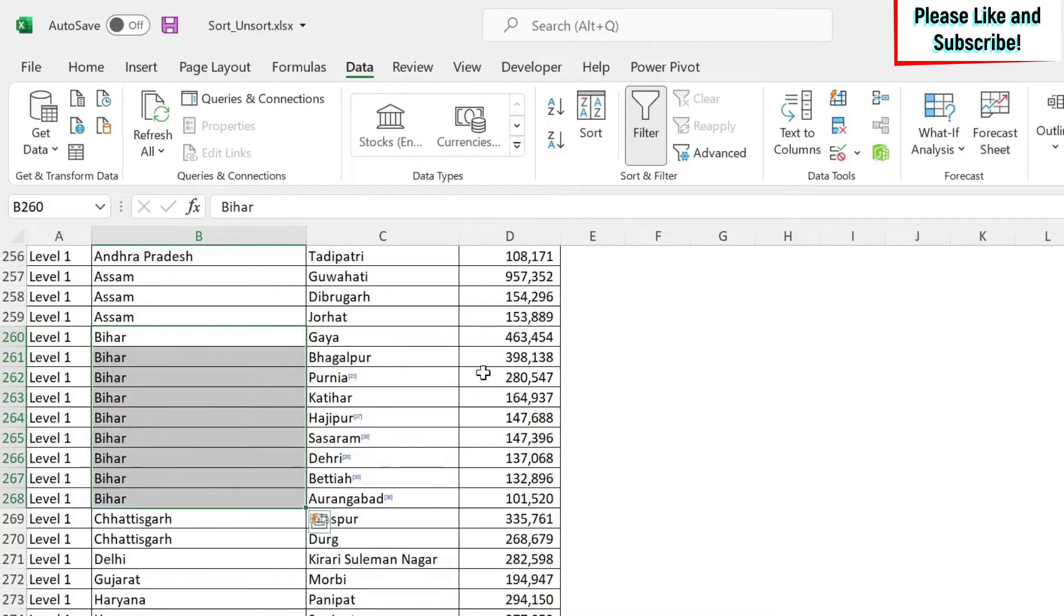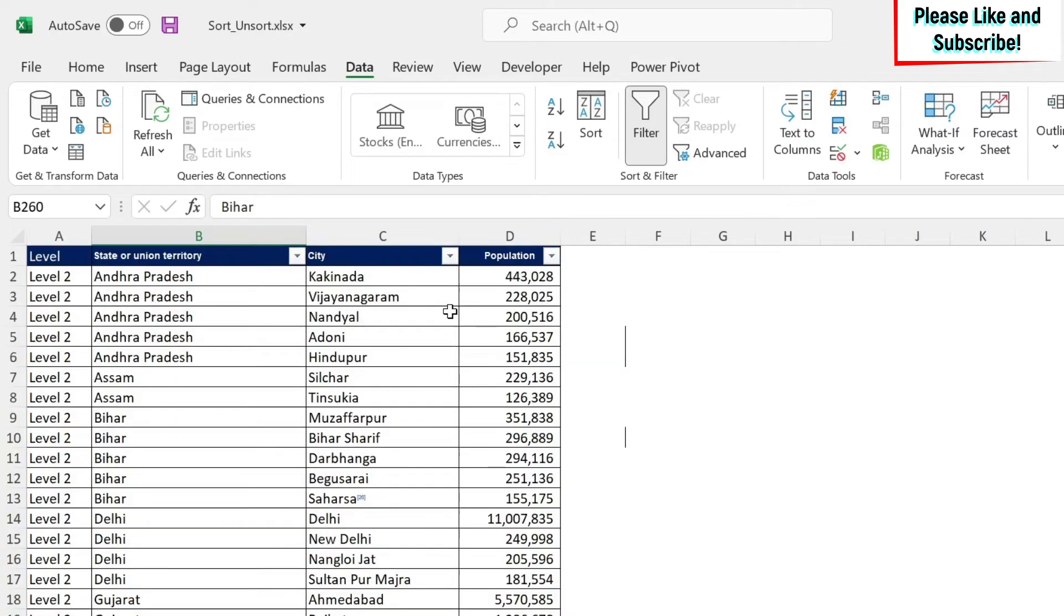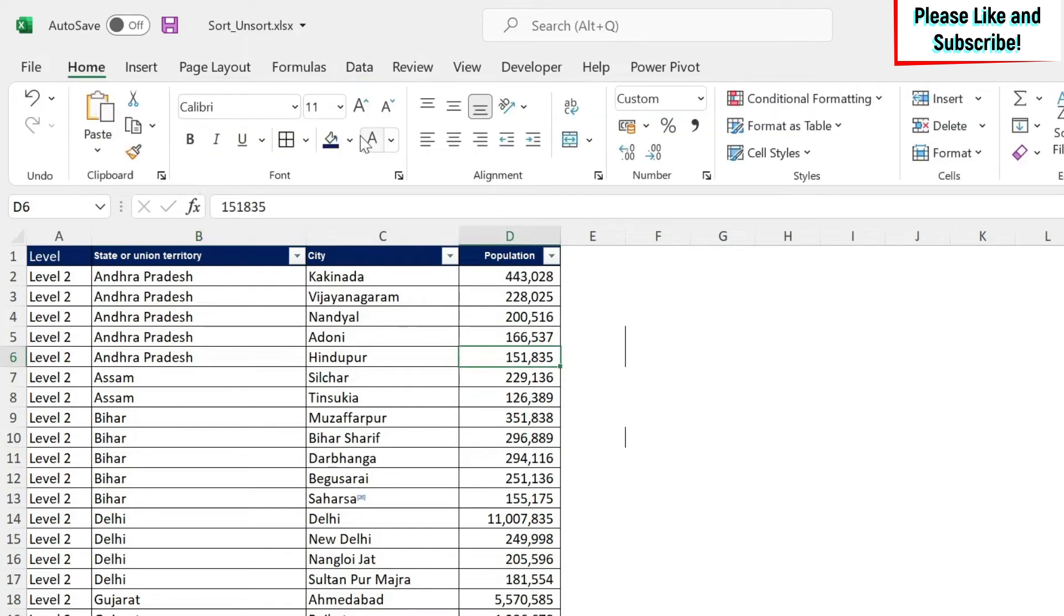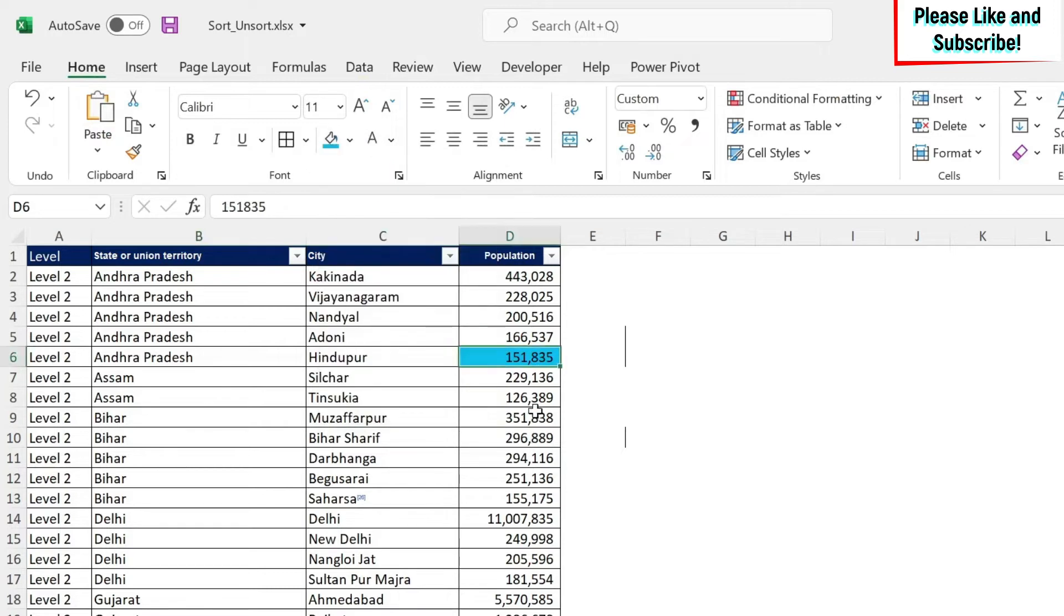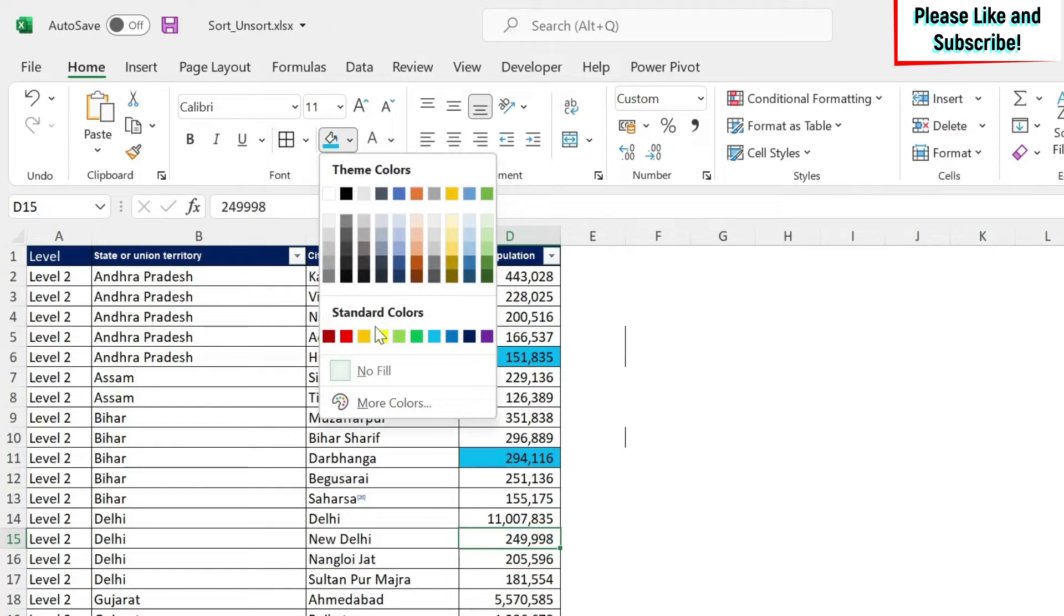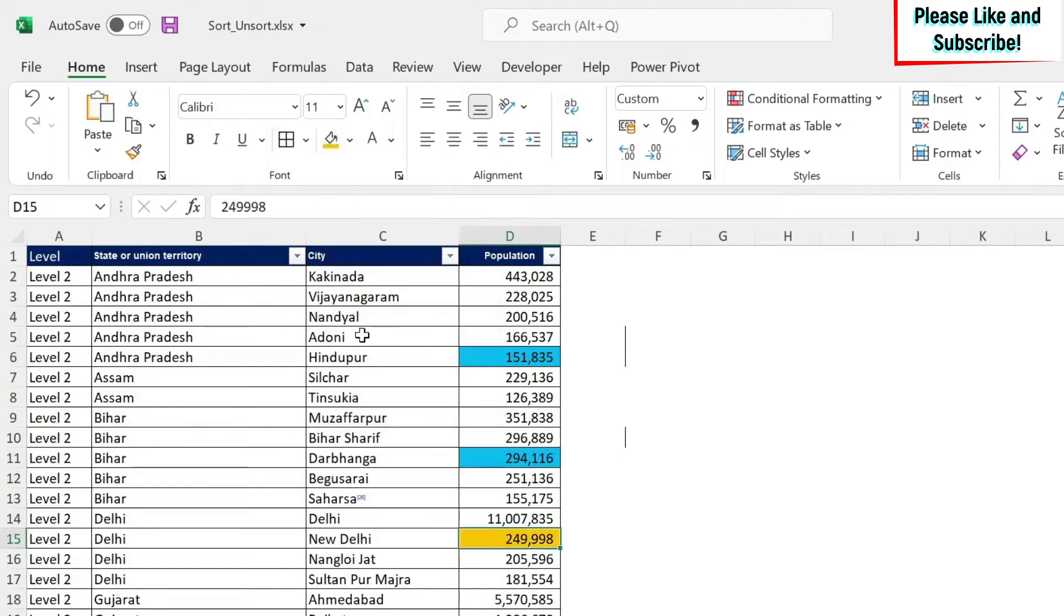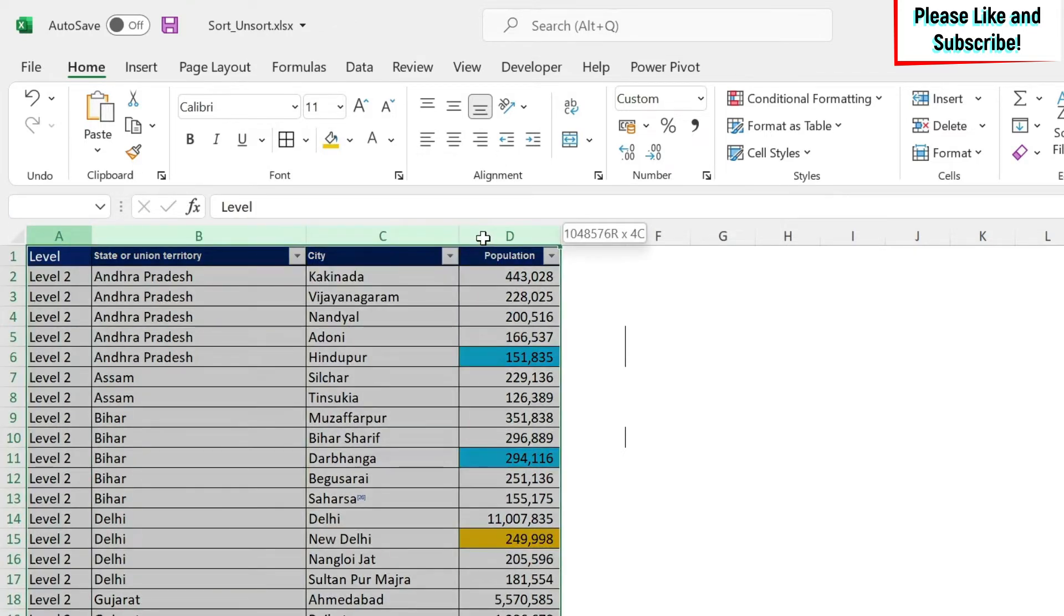Then you have this, and finally, you have the population. The other thing I'm going to show you is color sorting. So let's color this. Let's assume I want this in blue, this in blue. For some reason, we have to highlight some data, and this in orange.